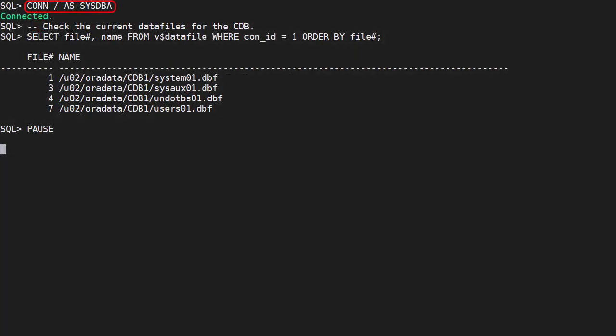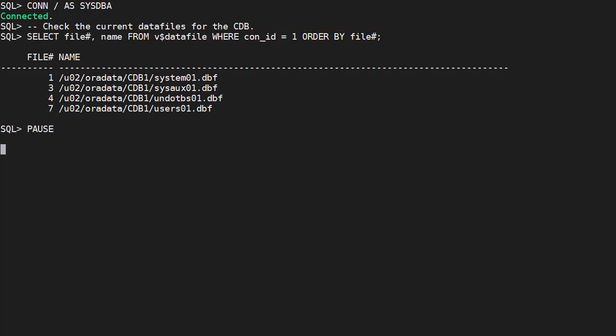We connect to the root container and check the data files that belong to it. Notice the CONID equals 1 predicate. We can see the data file for the system tablespace has a file number of 1.